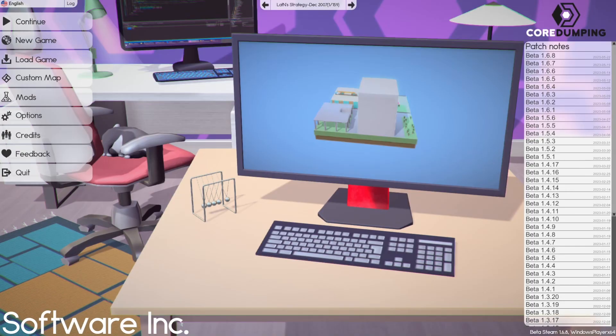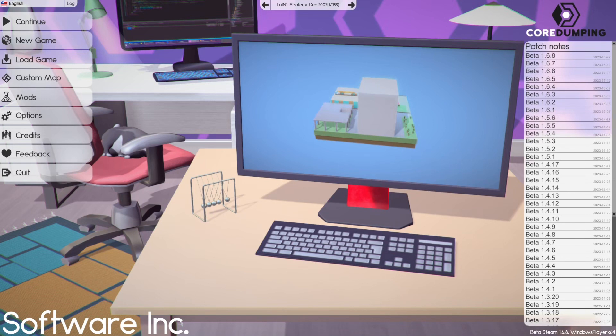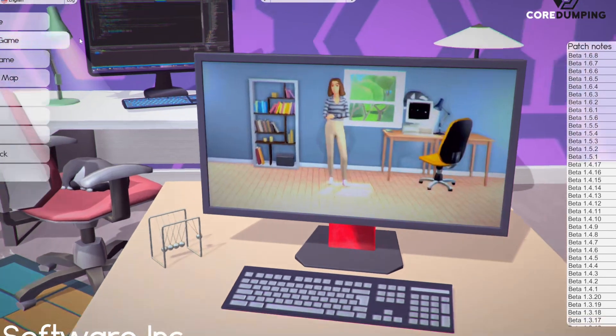Okay, we are at the dashboard. Continue, new game, load game, custom maps, mods, options, credits, feedback. We're going to start with new game.